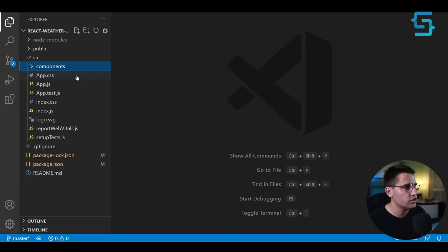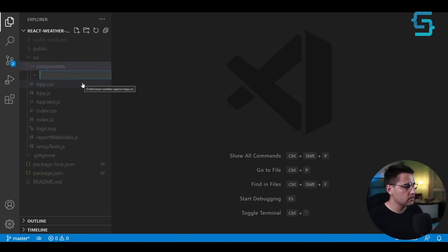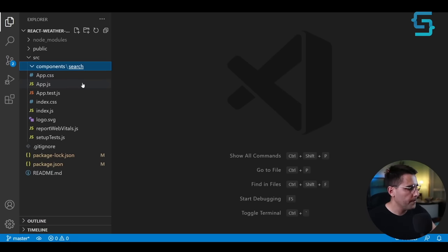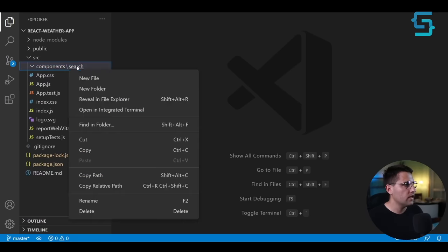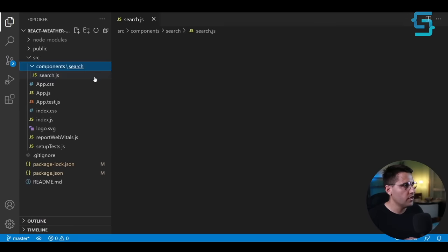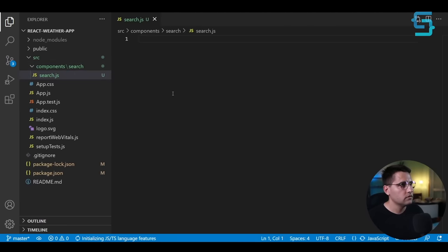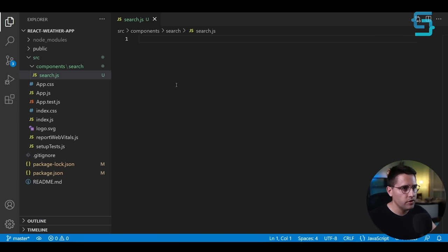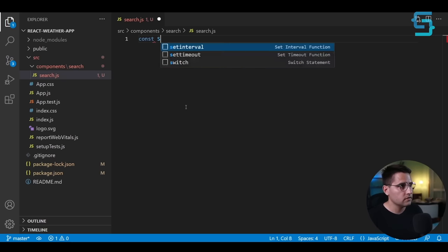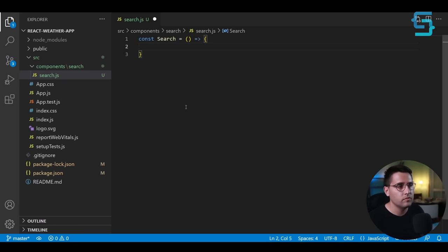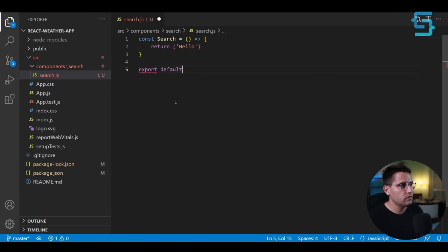The first component to build is search. Create a new folder called `search` and inside add a new file `search.js`. This component will use the async-paginate package we just installed. Create `const Search` as a dummy component that returns 'Hello', then `export default Search`.